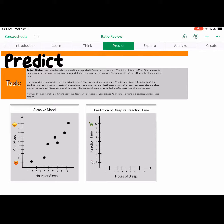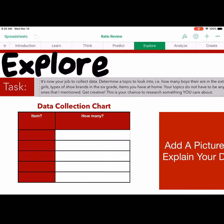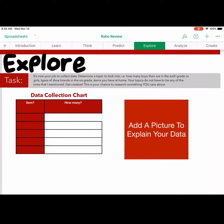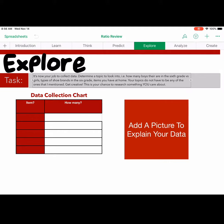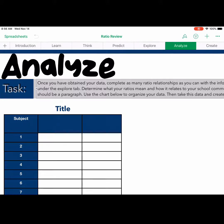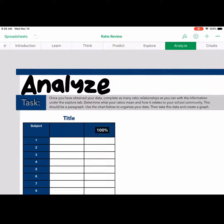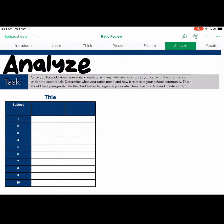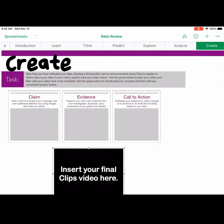Under Explore, students are going to get creative. They are going to pick their own topic and collect. They're going to count and figure out how much of each item. Under Analyze, students are going to put all of that data in one chart and then to create their graph.